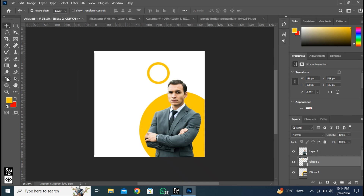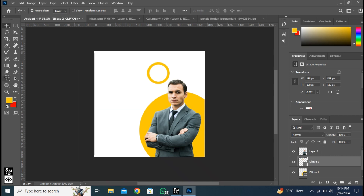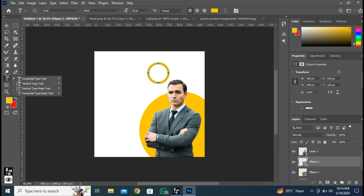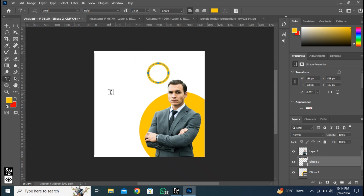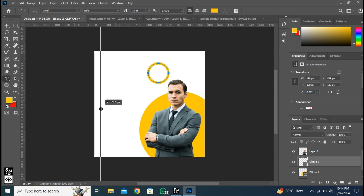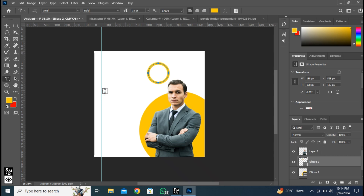Now click here and select the Horizontal Type tool. Select left align text and set the font size. Open the Ruler by pressing Ctrl plus R and make a guide by clicking and dragging like this. Click here and type the text.